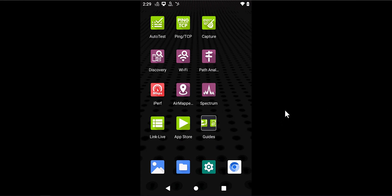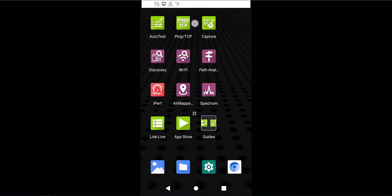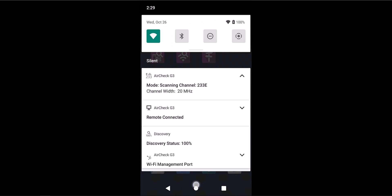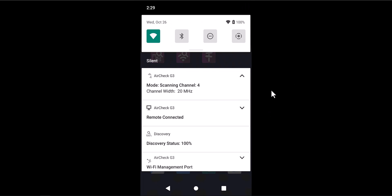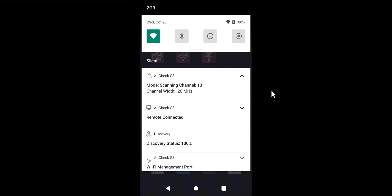Meanwhile, to perform a Bluetooth survey at the same time or in parallel, the process is as simple as just going back to the notifications bar on the RCHG3 and turning on the Bluetooth radio. Now that the Bluetooth radio is on, the AirMapper app on the RCHG3 will allow you to perform a Bluetooth or BLE site survey in parallel while you're doing your Wi-Fi surveys.